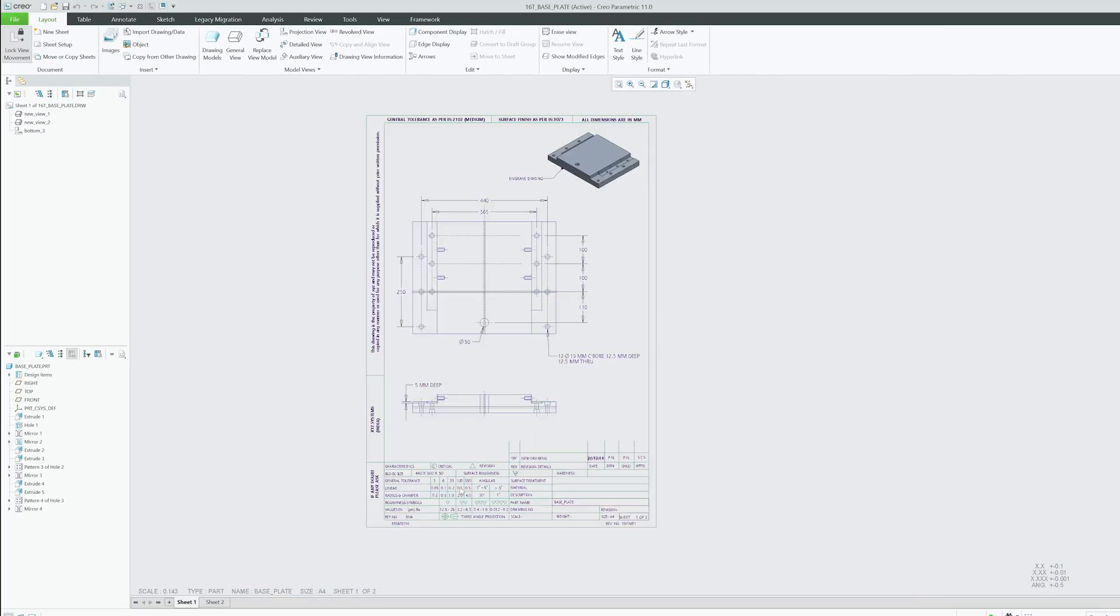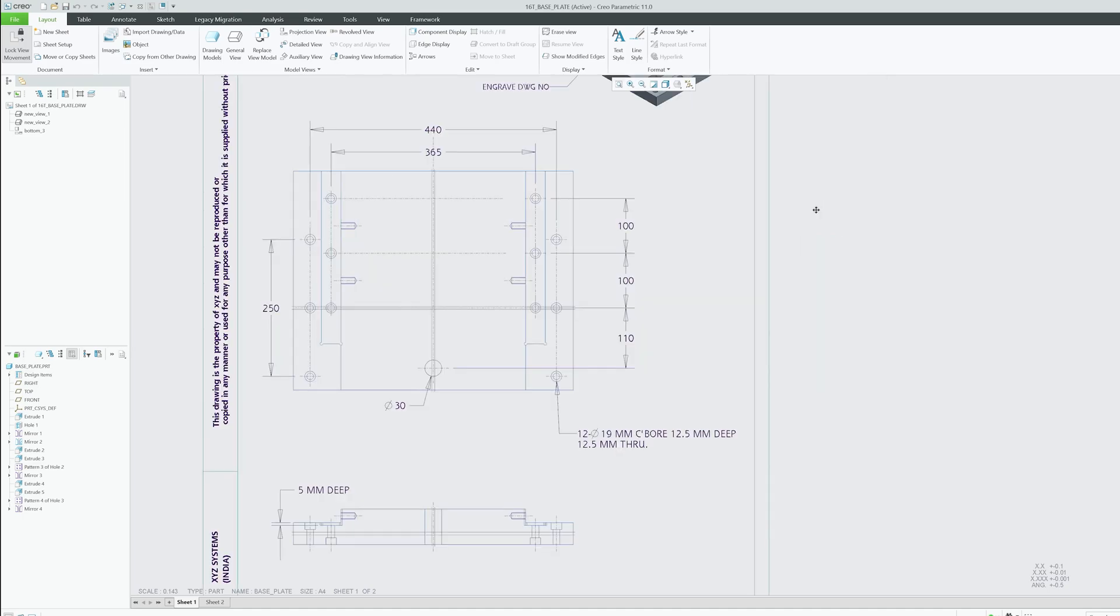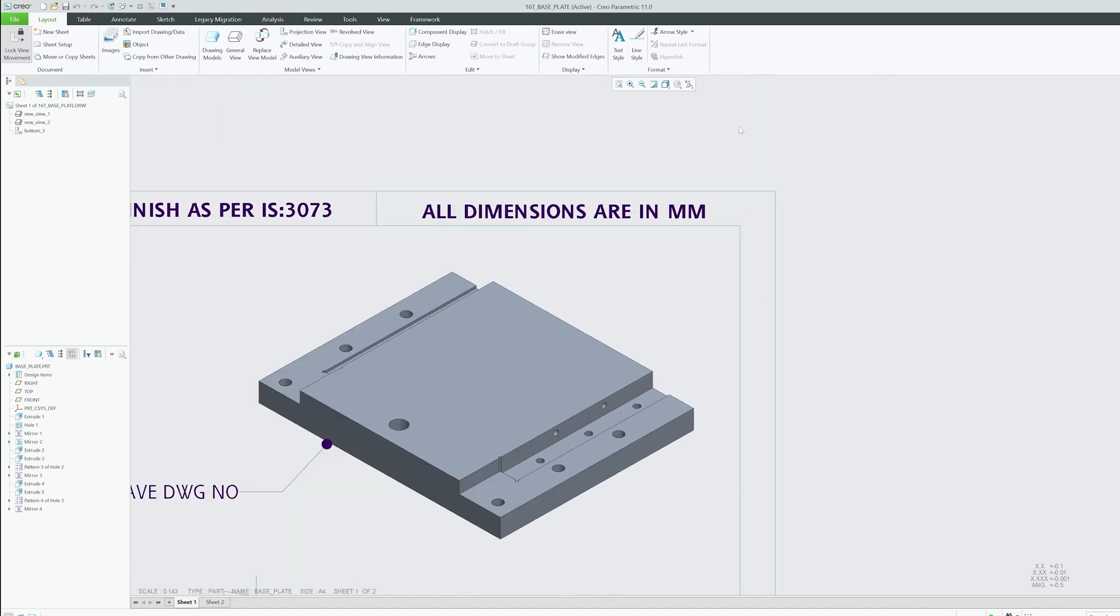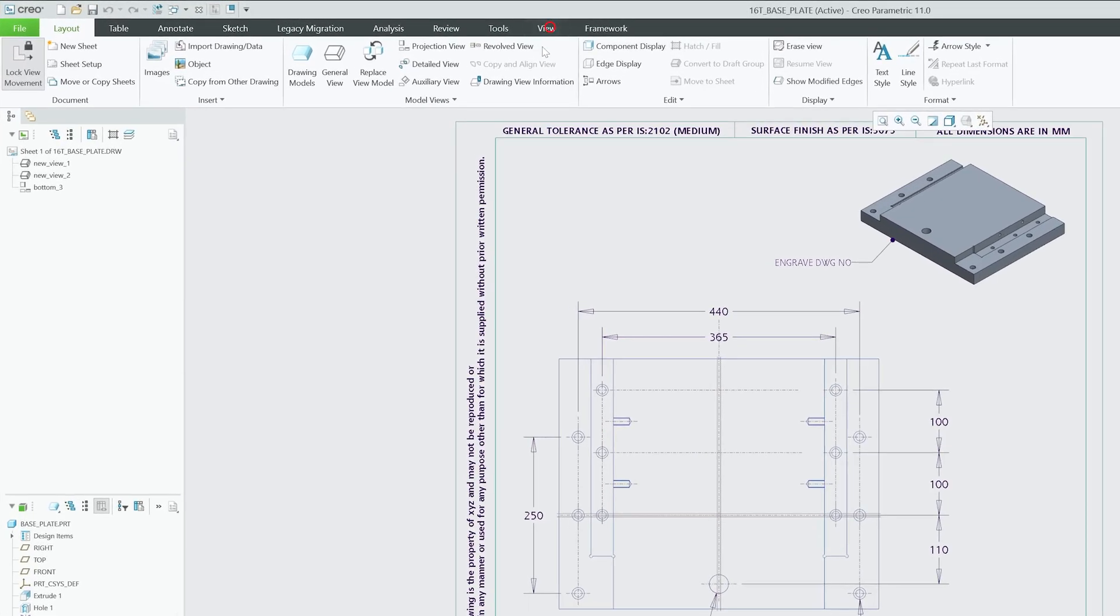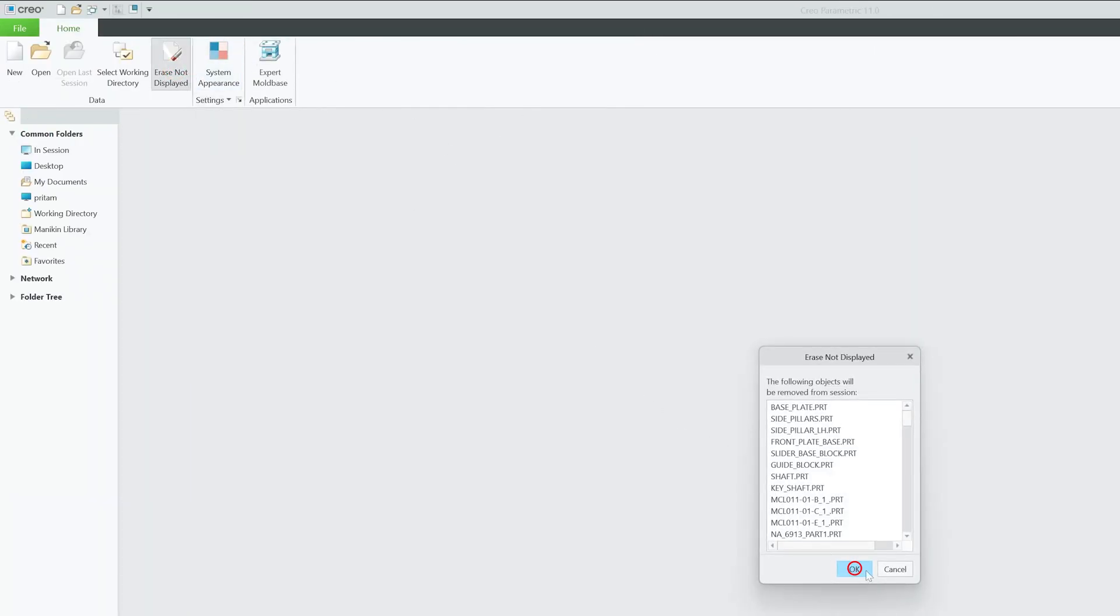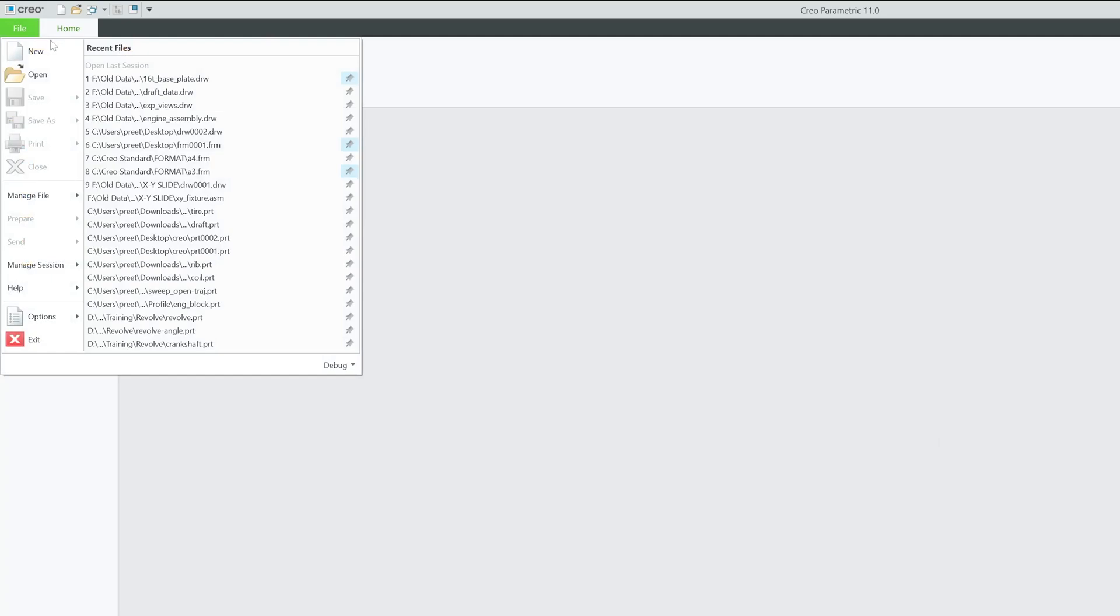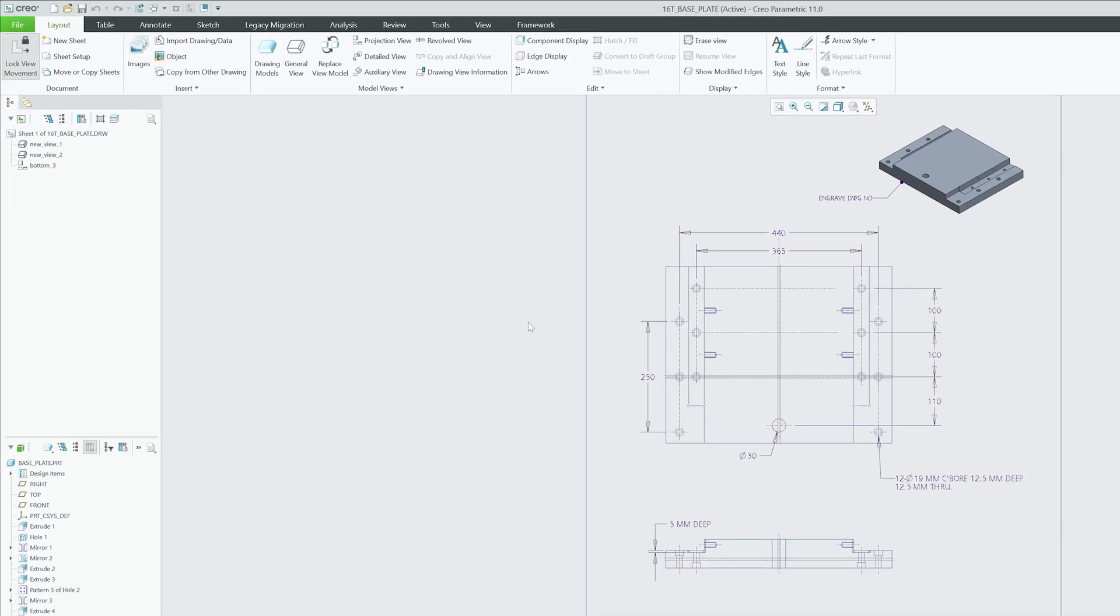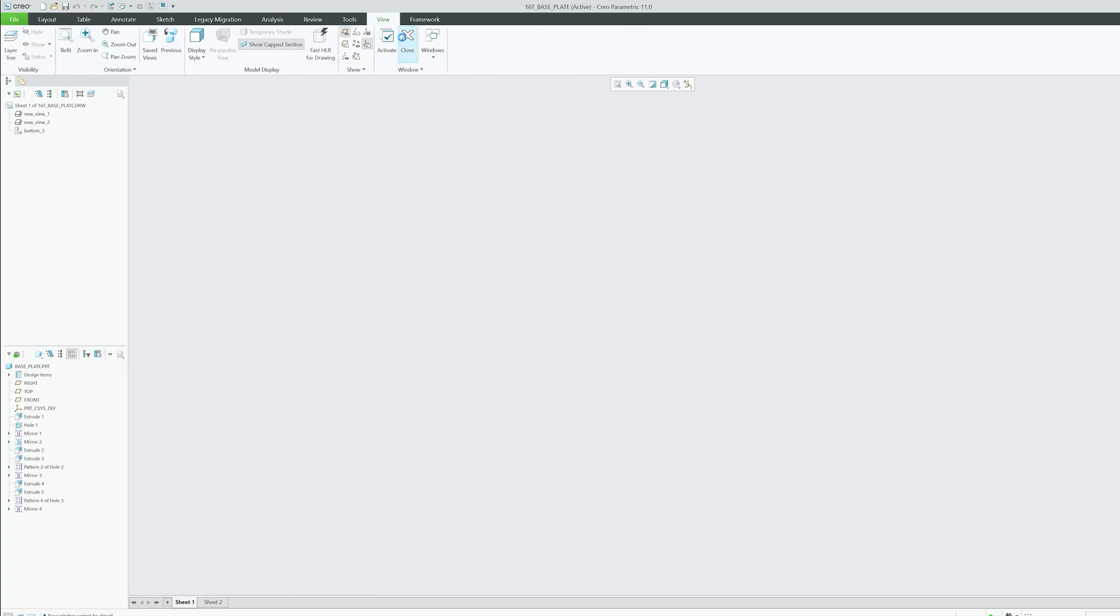Now here we can see we have successfully imported our format. Now let me close this and I'm going to do Erase Not Displayed. Let's open the same file again and here you can see the format is again vanished because I did Erase Not Displayed, which is equivalent to restarting Creo Parametric.